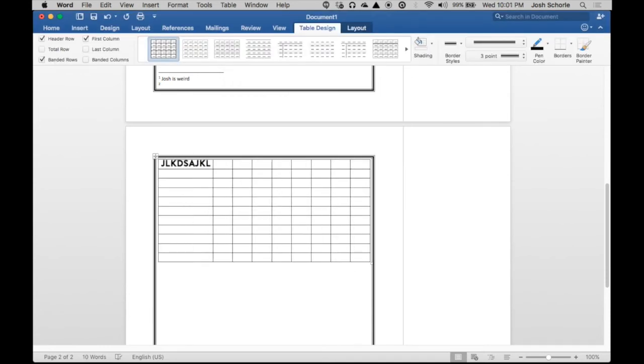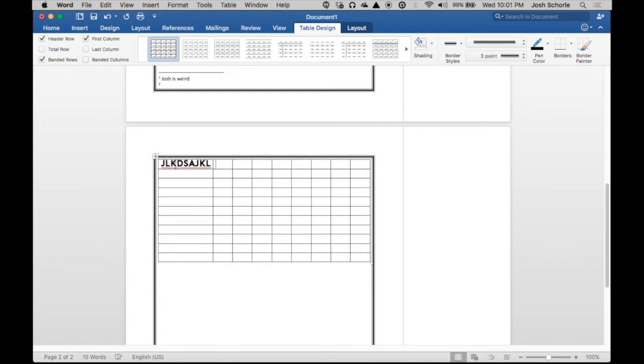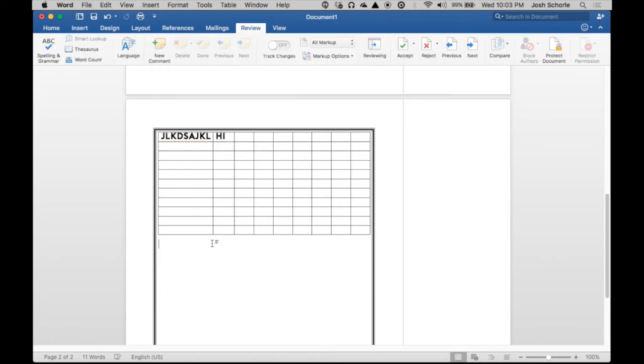I'm going to type something. Then if I hit Enter, then I just create a new line within that cell. If I hit Tab, then I go over to the next cell.